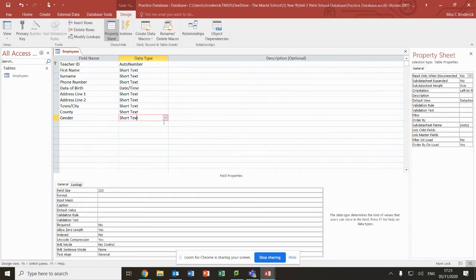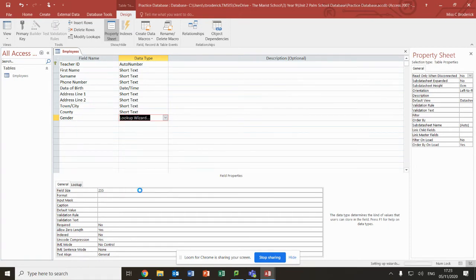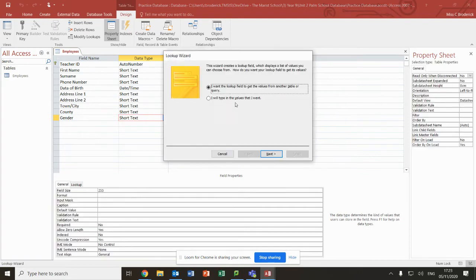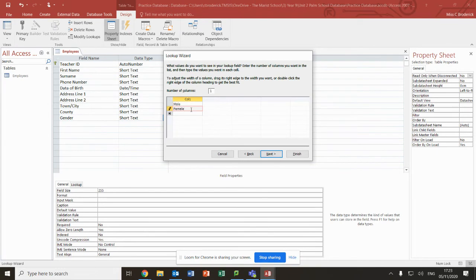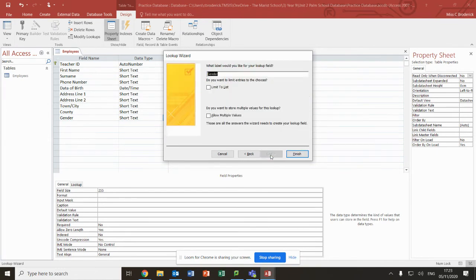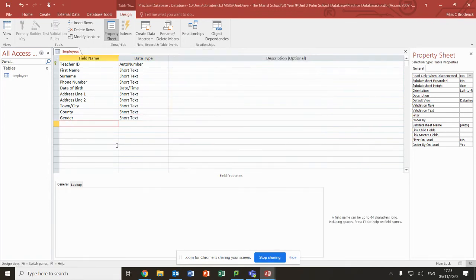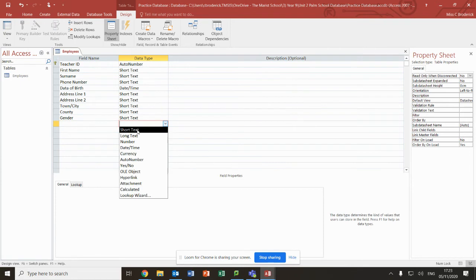Gender I'm going to change. I'm going to do something called a lookup wizard and I'm going to type in the values that I want. We're going to have male and female. Next, finish. Here are all the different data types that you can have.